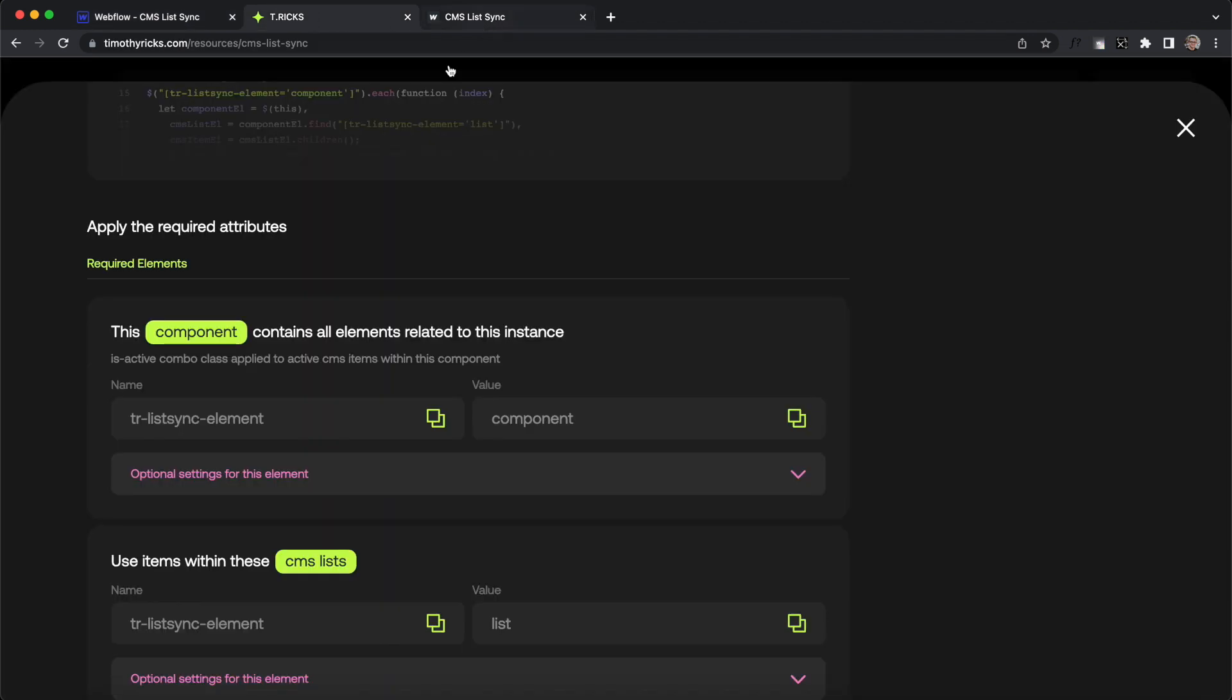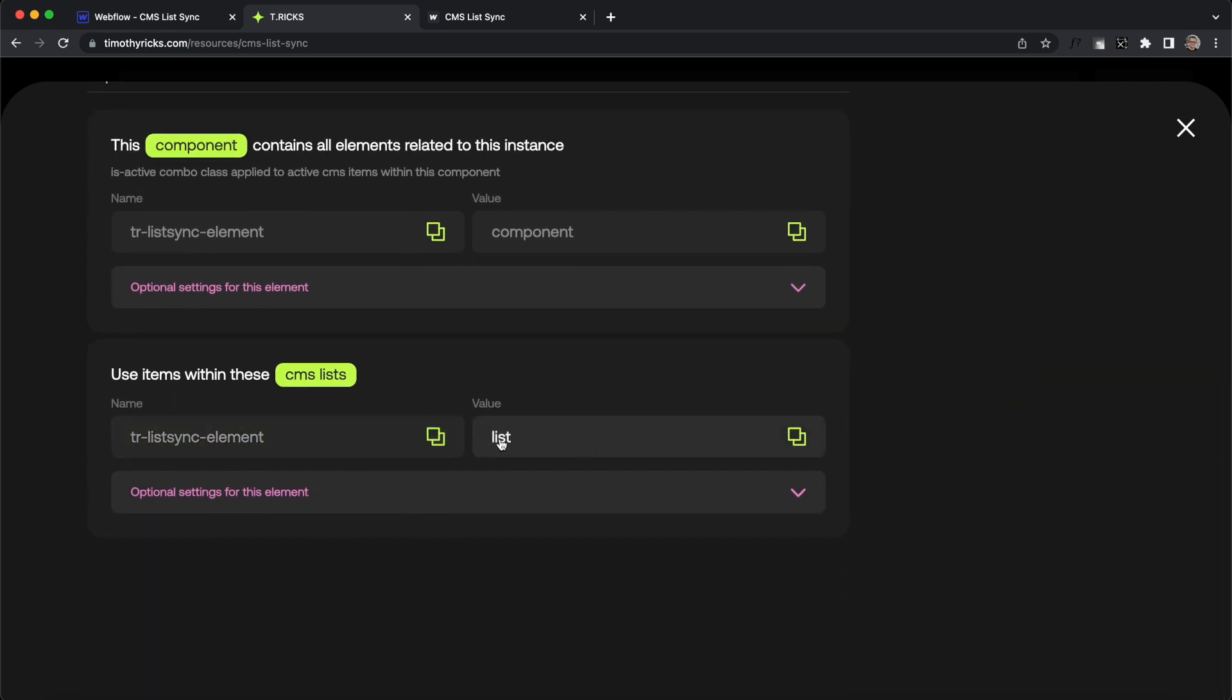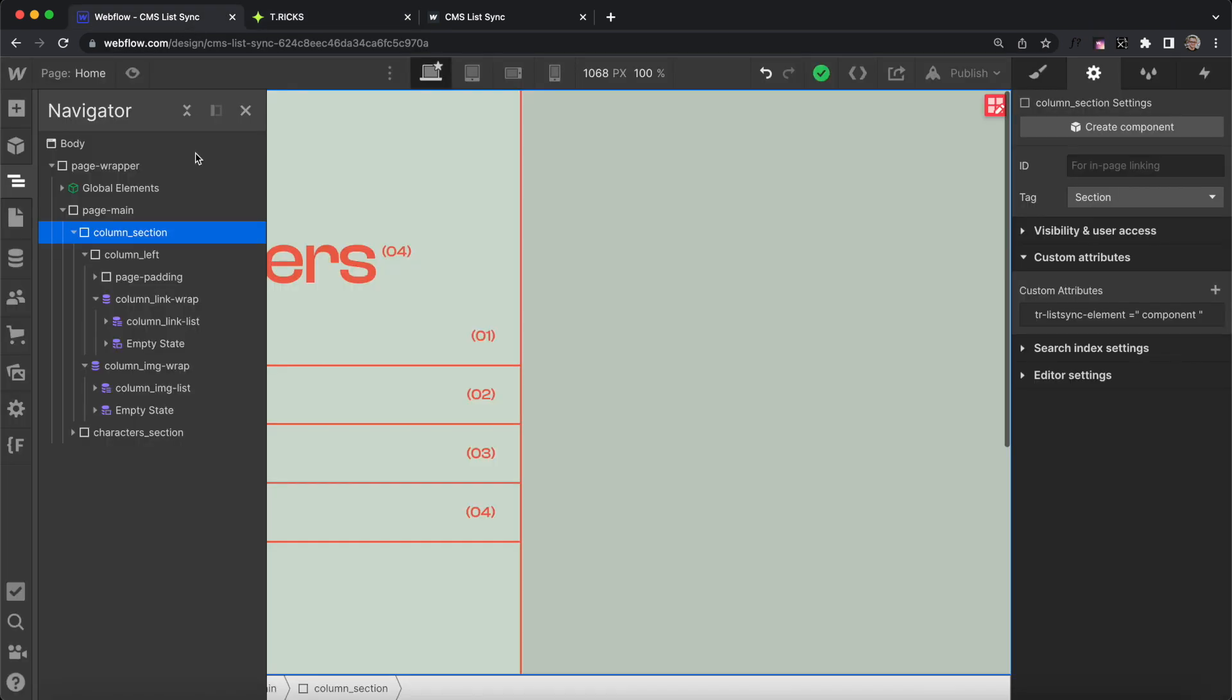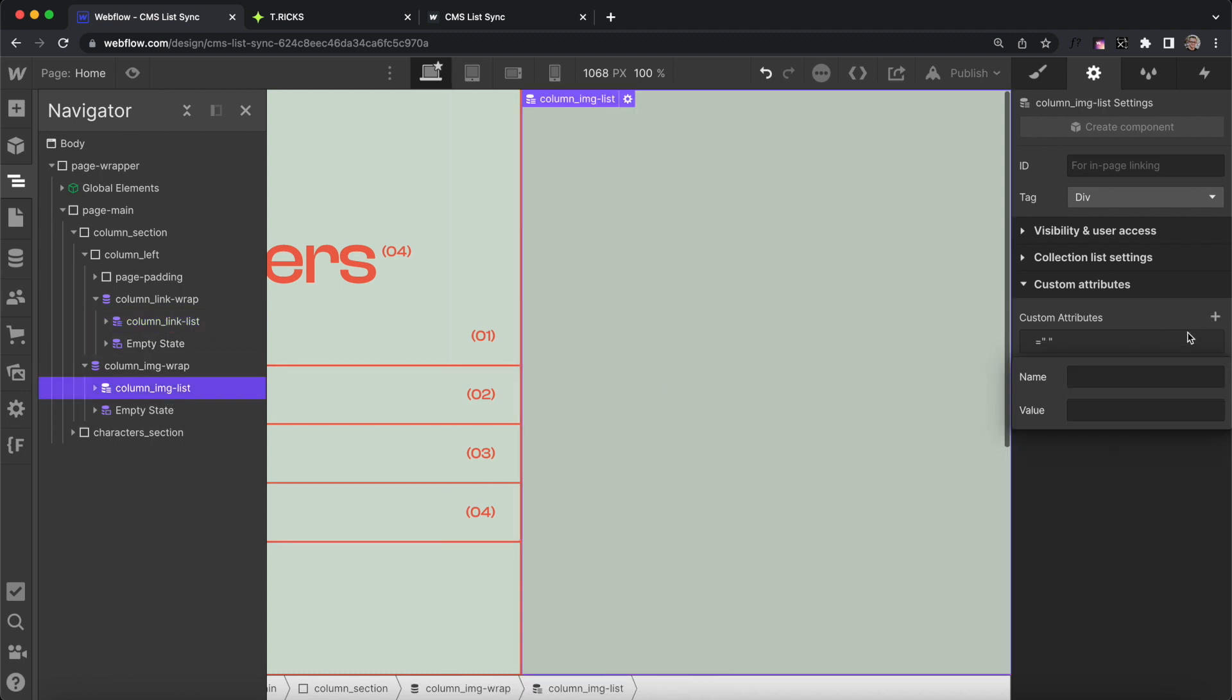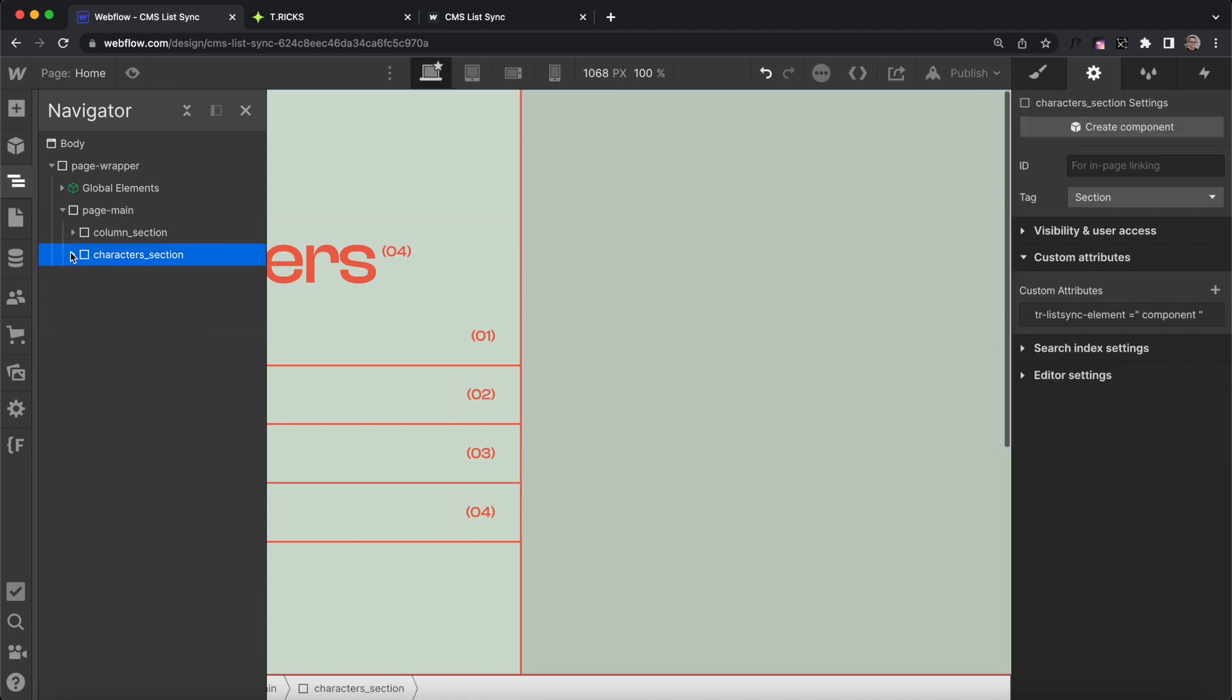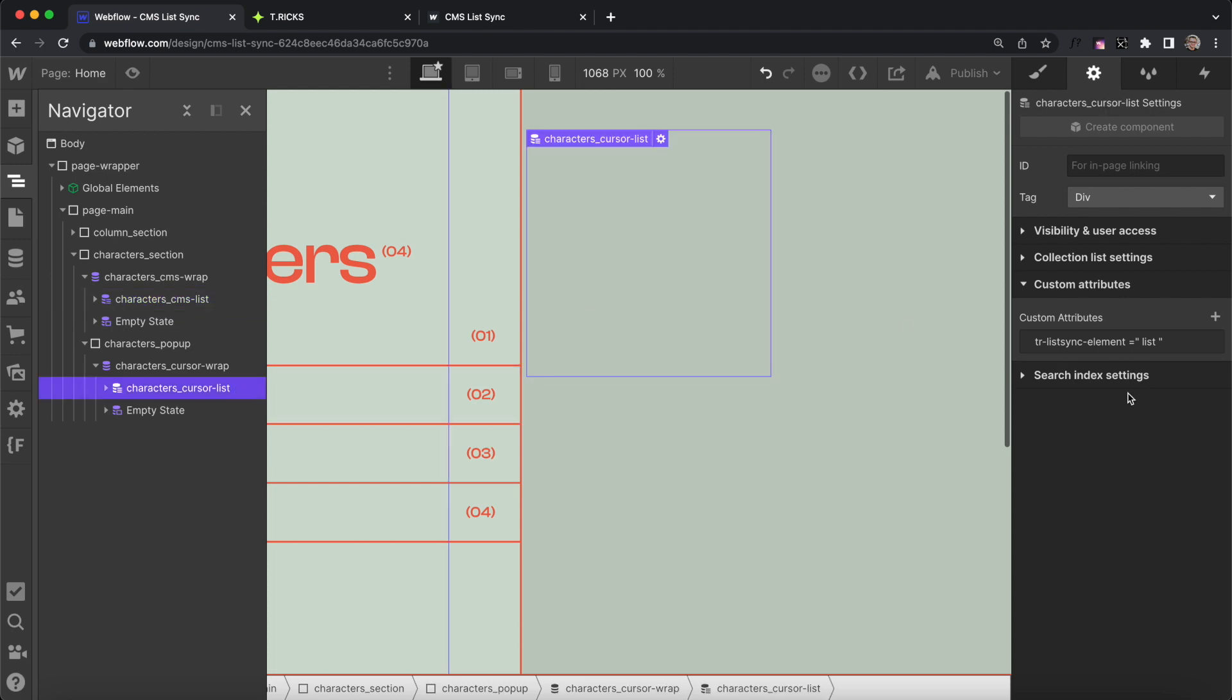Inside of our component, we have our collection list elements, and these need an attribute name of trListSync element and a value of list. Then we'll go ahead and apply that to the collection list element inside of our sections. Let's give it that value of list on this one. We'll select the second collection list, and give that one a value of list as well. Then inside our second section on the page, we have two more collection lists, and they each have a value of list.